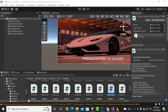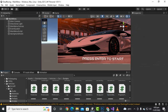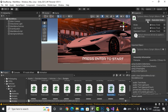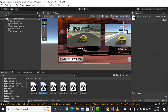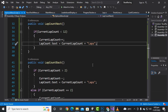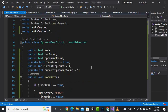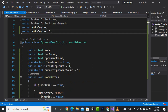Assalamu alaikum. In this video we are going to learn about the options script. I have created an options menu script in the scripts folder and already added code to it. Now we'll go to the race track selection and then go to the script.